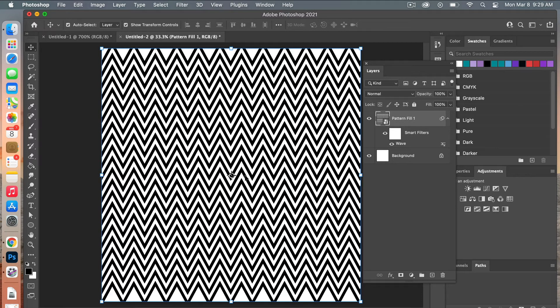You will see the chevron pattern take shape for your digital paper.